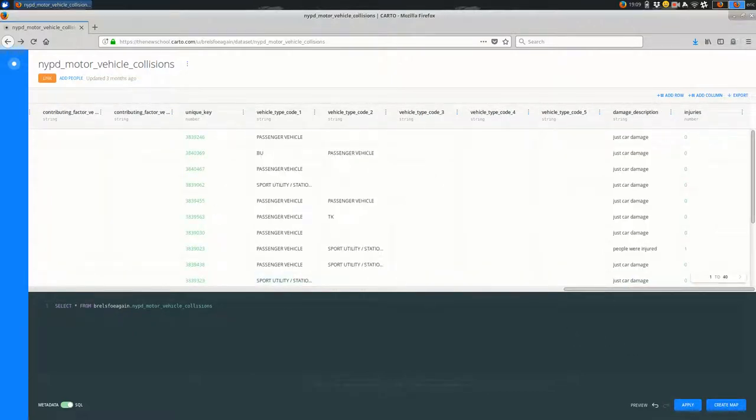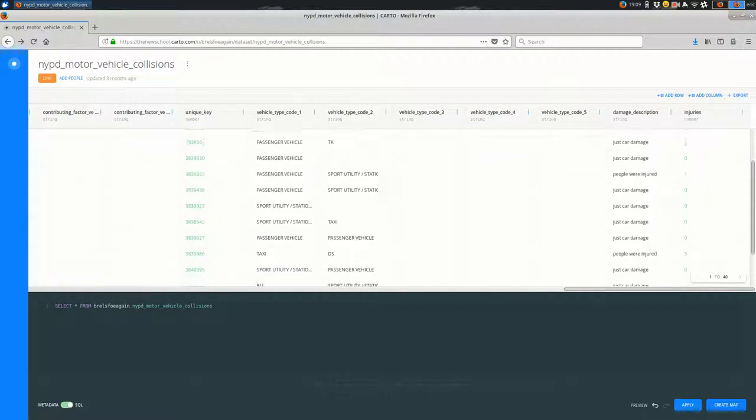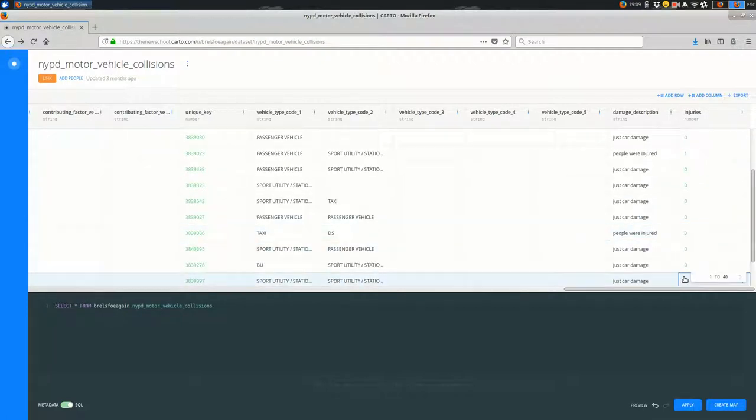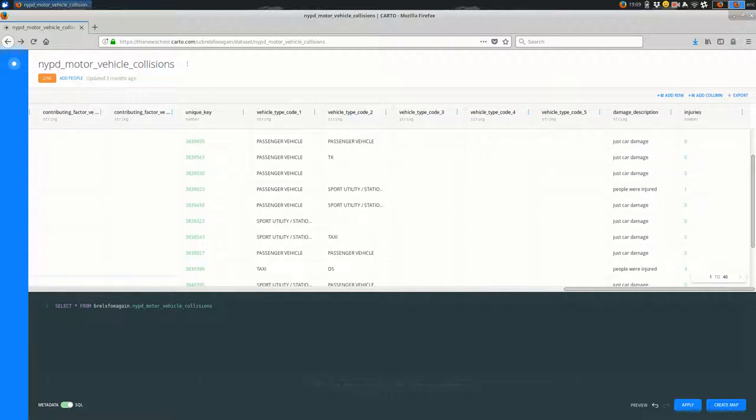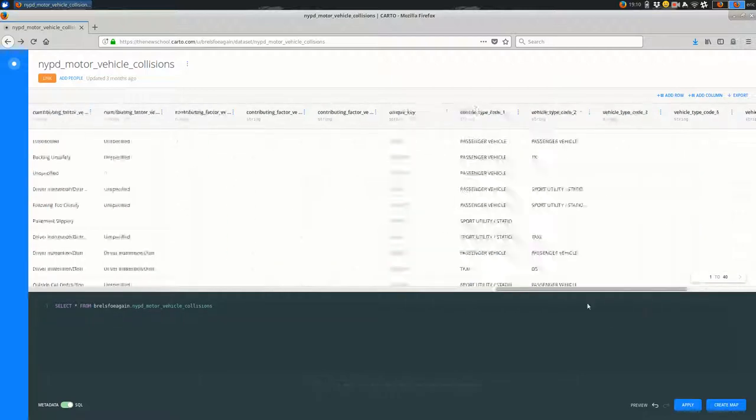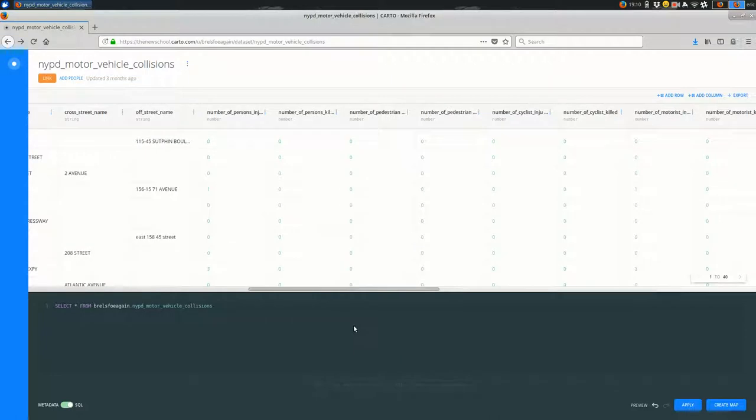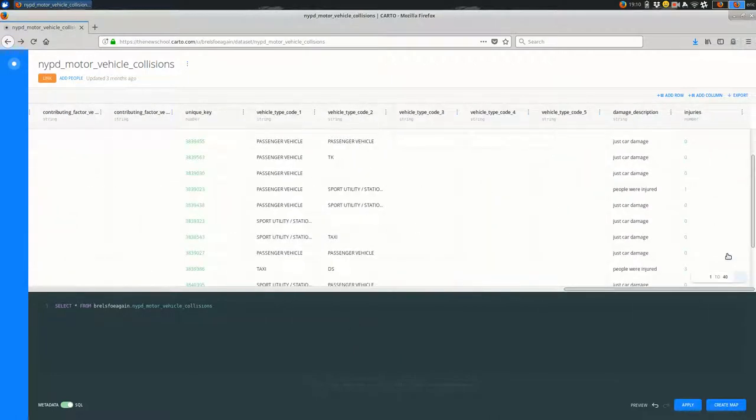And I'll look over at injuries—you'll see one, three. This three feels familiar, so I'll scroll over and look at number of persons injured. That matches.